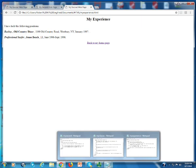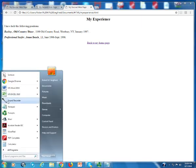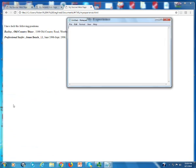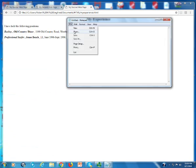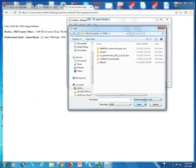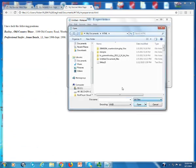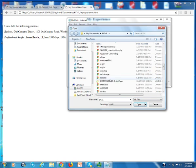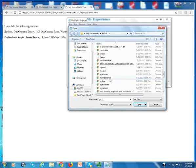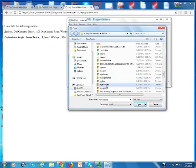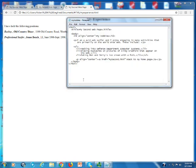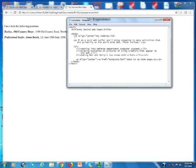Last of all, I'm going to now open the last one which is my hobbies. And you can see it here. I'm an avid surfer and I enjoy engaging in many activities that are primarily on the world wide web.